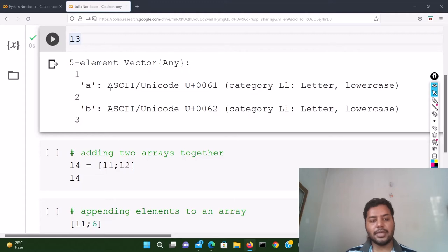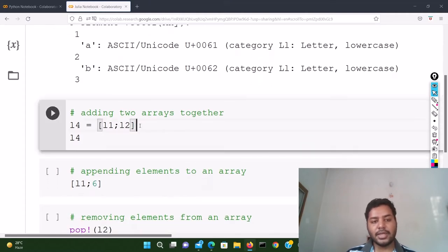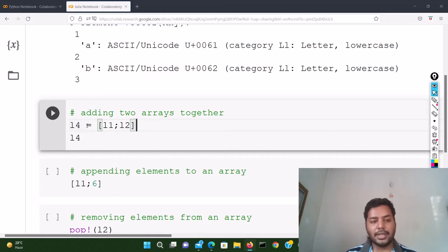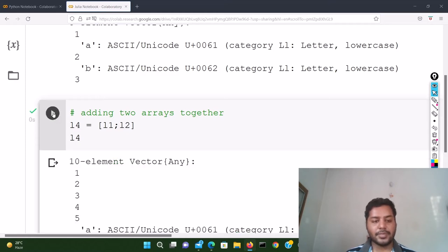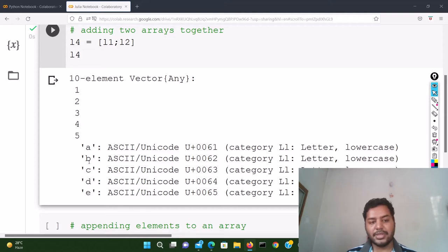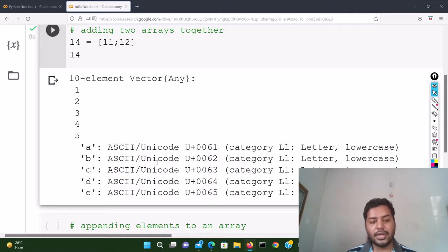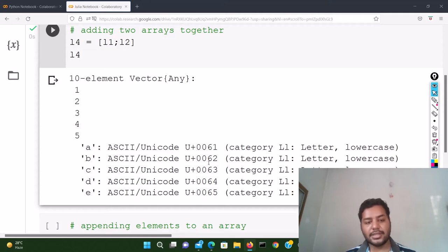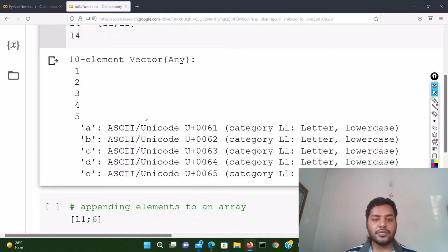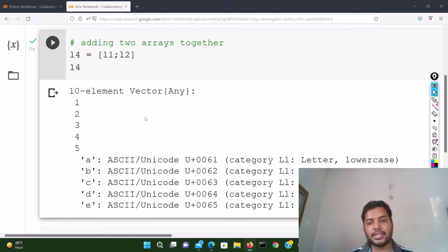To concatenate two arrays in Julia, you use square bracket notation: [L1; L2] — that defines L4. Running this cell shows L4 with 10 elements in a one-dimensional vector: 1, 2, 3, 4, 5 then a, b, c. You may notice it shows ASCII Unicode codes for the characters — for example, 'a' is shown as U+0061. These are the Unicode codes for the letters. You can search for ASCII Unicode tables for more detail.